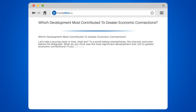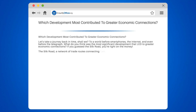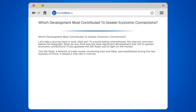If you guessed the Silk Road, you're right on the money. The Silk Road, a network of trade routes connecting east and west, was established during the Han Dynasty of China. It played a vital role in cultural, commercial, and technological interactions between regions.